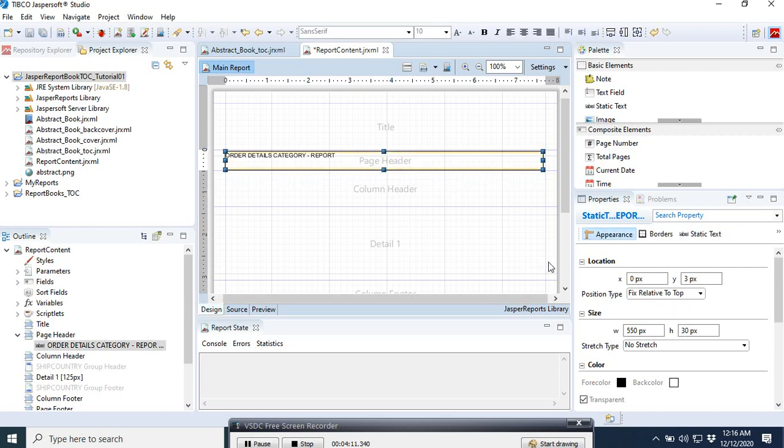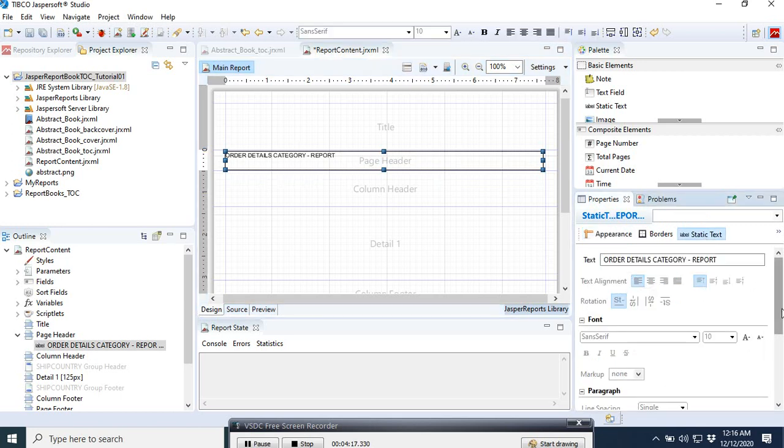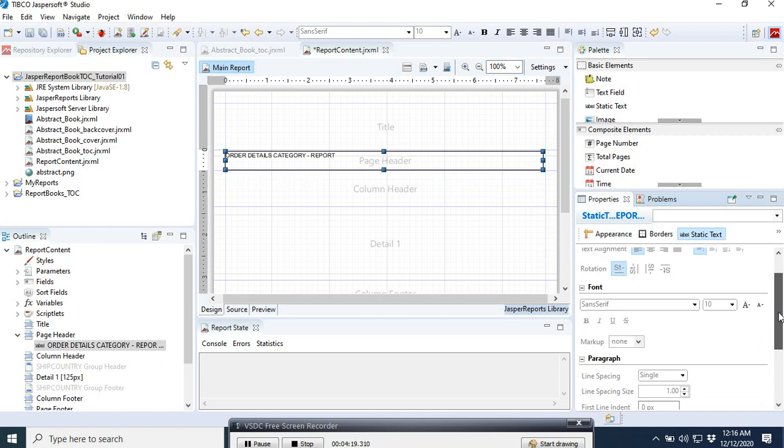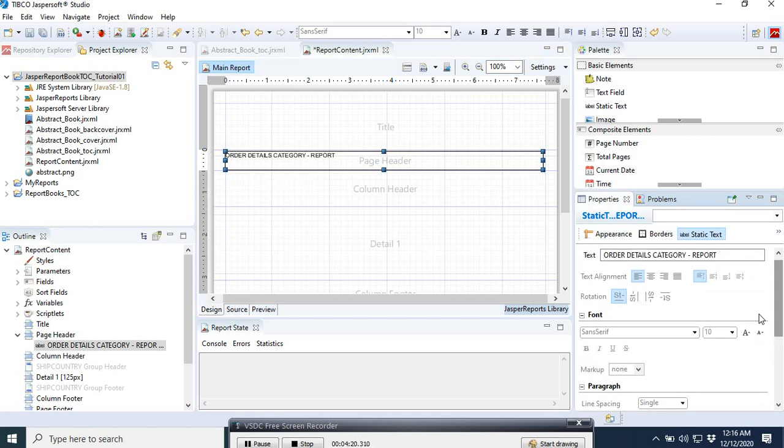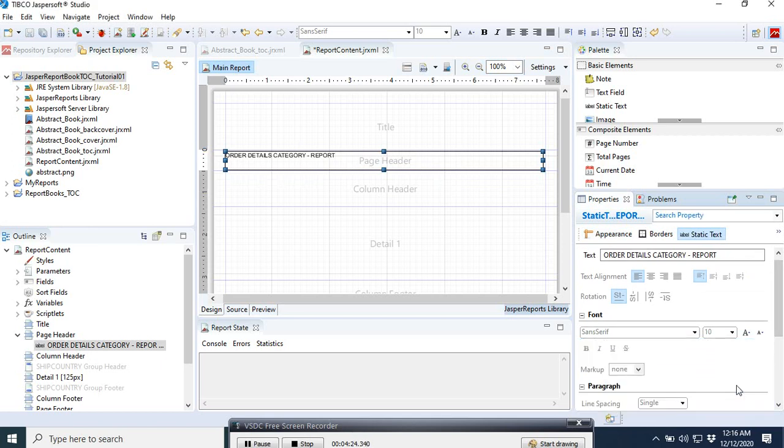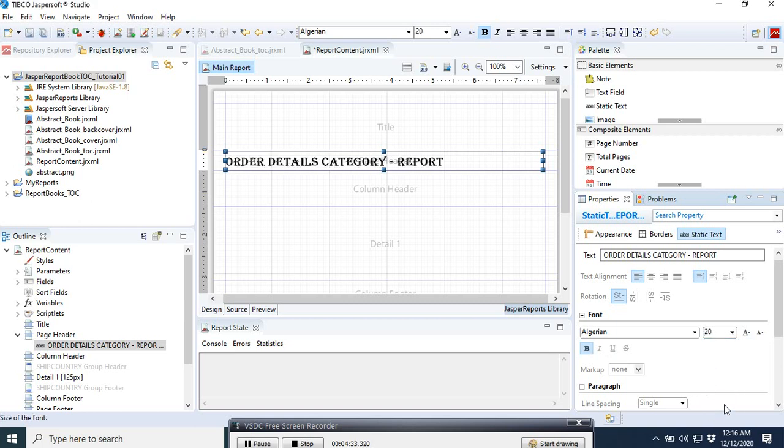And then what we do now is we style it a bit. We select the static field and come down to this one, then select something like Algerian font and make it bold. Increase the font to 20, not bad. And then we centralize it.